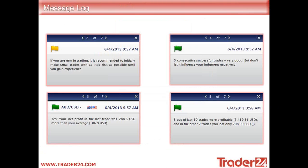These are some messages that you will start to receive in the tool itself, ranging from basic information through to actual stats. For example, looking at the Aussie dollar, I've got a net profit in the last trade of $288, which was higher than my average of $106. I've done five consecutive trades — fantastic. You can obviously set which messages you want to receive, so if you just want statistical messages, you can configure that as well.